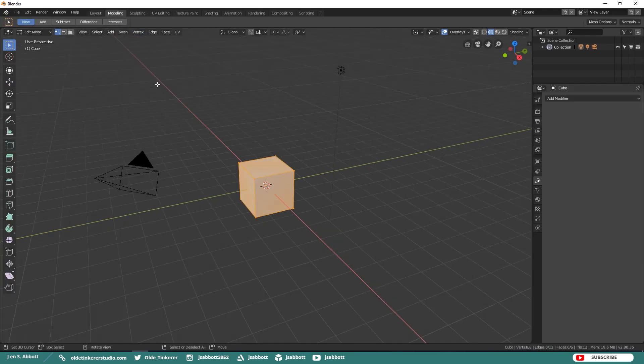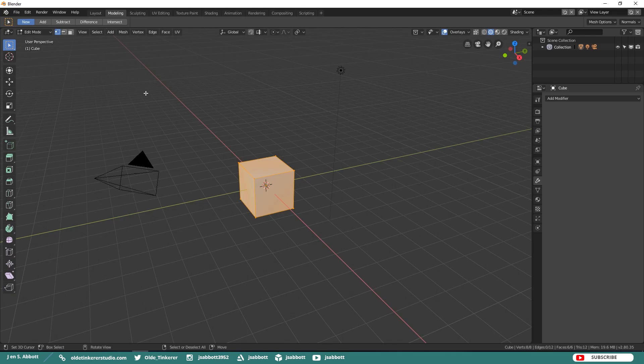The Modeling Workspace is the default workspace for modeling. Here you have your 3D Viewport in Edit Mode and User Perspective.